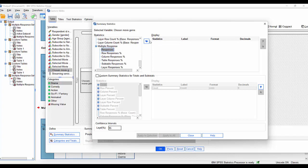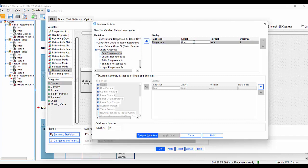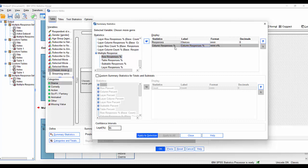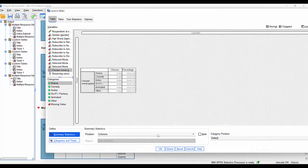We'll call that responses. I'll give that the label choices. And column response percentage. We'll change that to percentage choice choices. Something like that. Click apply to selection. Close.